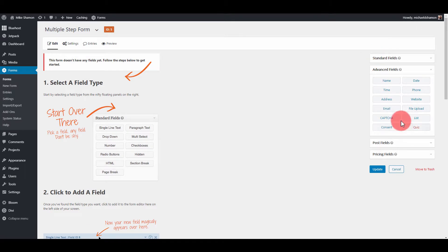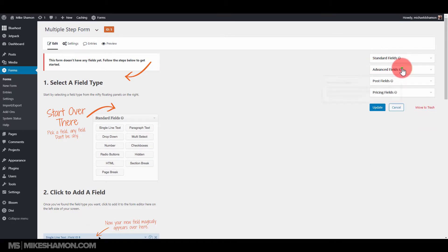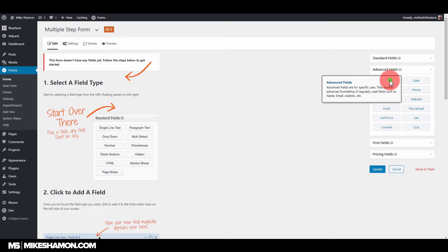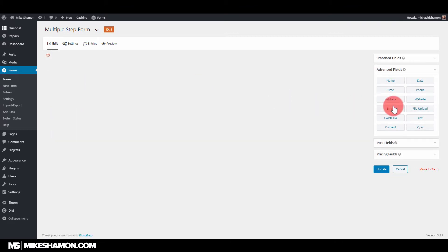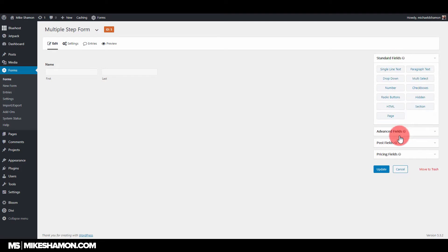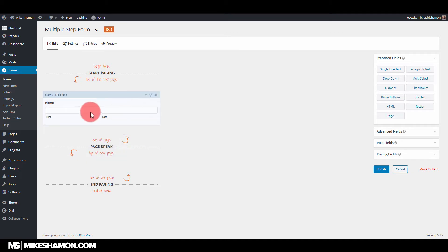Go ahead and go to the advanced fields over here, and then if you go to standard fields up here, there's this one called page. If you do that, you can add that right there. You move the name, so the name will be on one page, and then this is the next page.